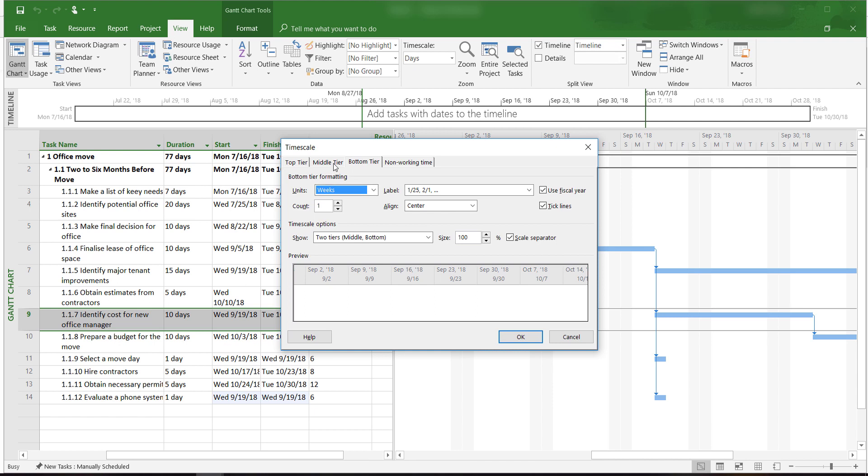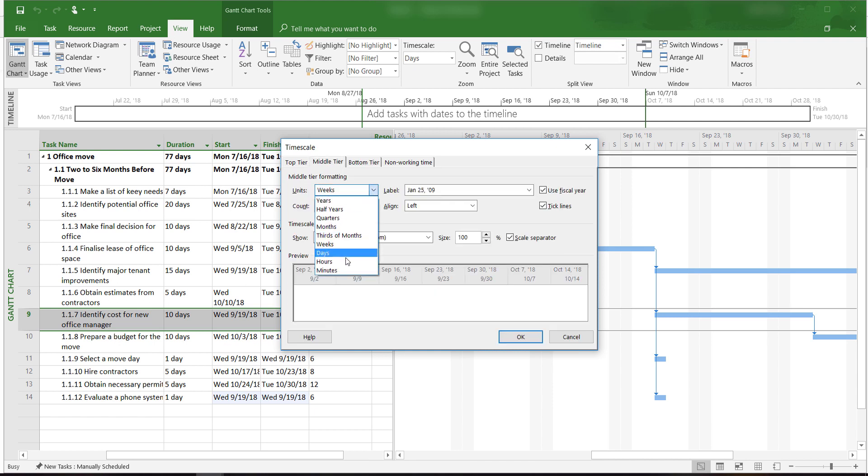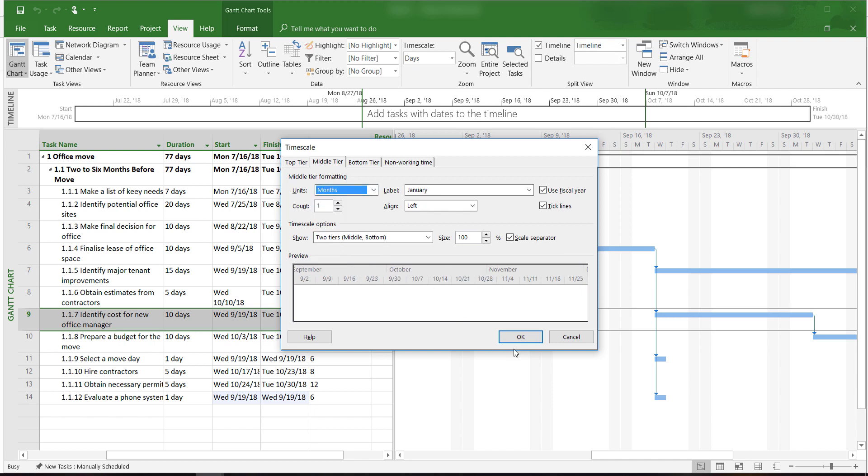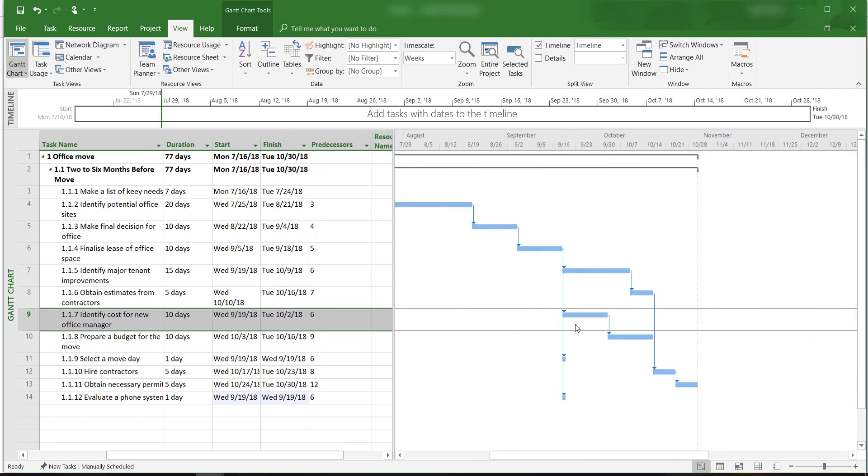We can also change the timescale in the middle tier from weeks to months. If we click OK, we can see the compact view of our project in this Gantt chart view.